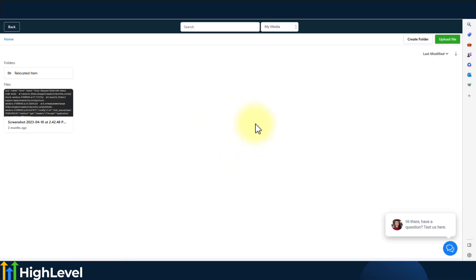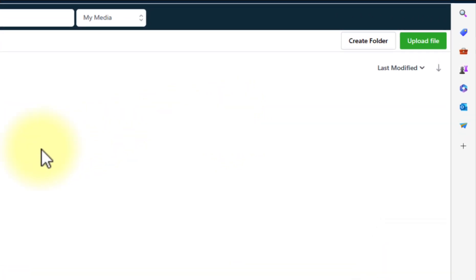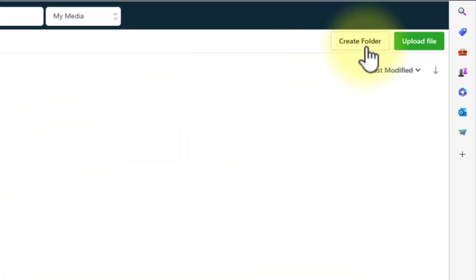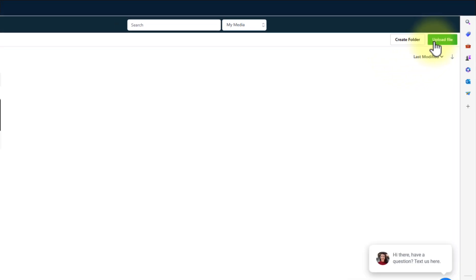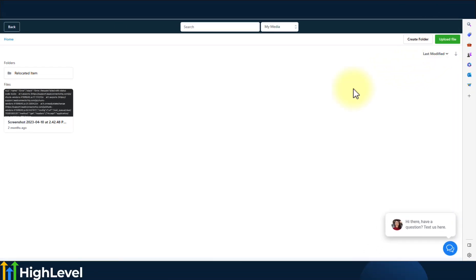Once you're in here, you have the option to create a folder or simply upload a file. Basically, this is where all the files you'll be needing for your funnels, for your websites, or for your email templates will be located.